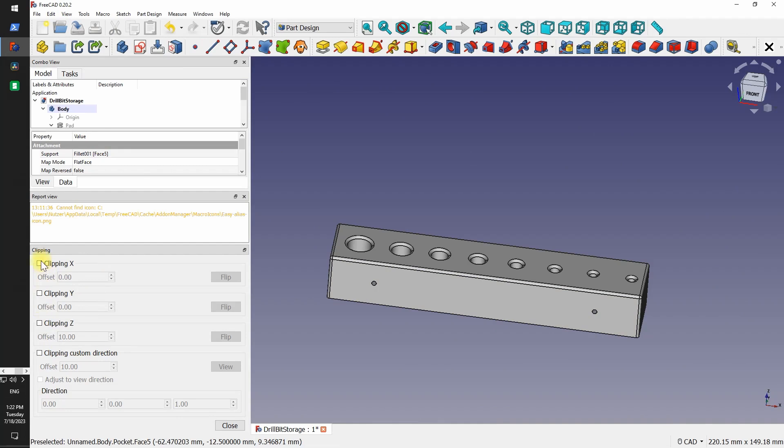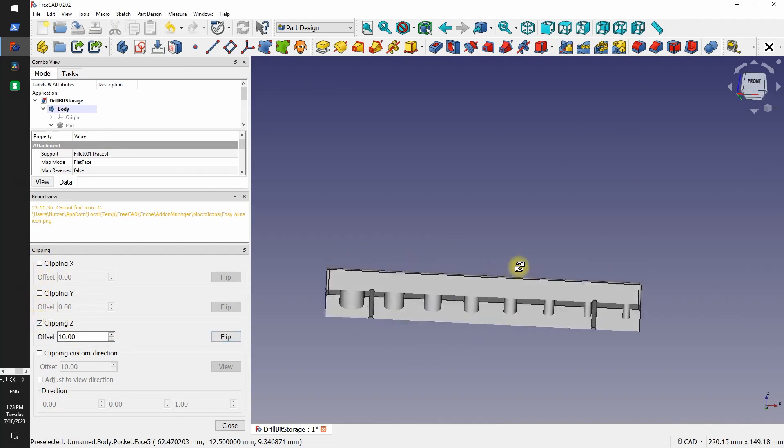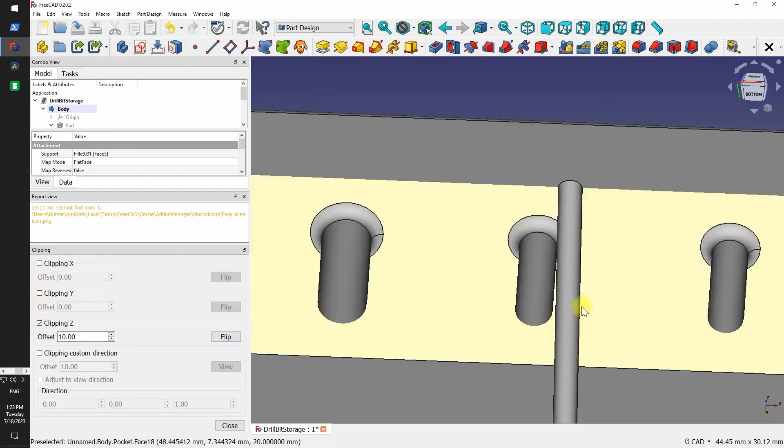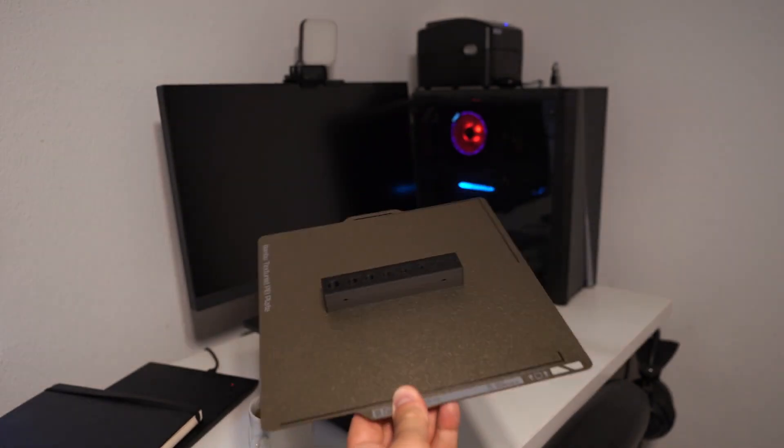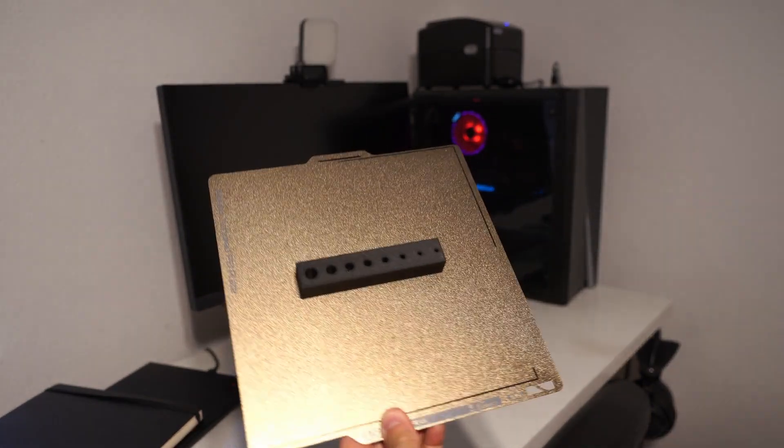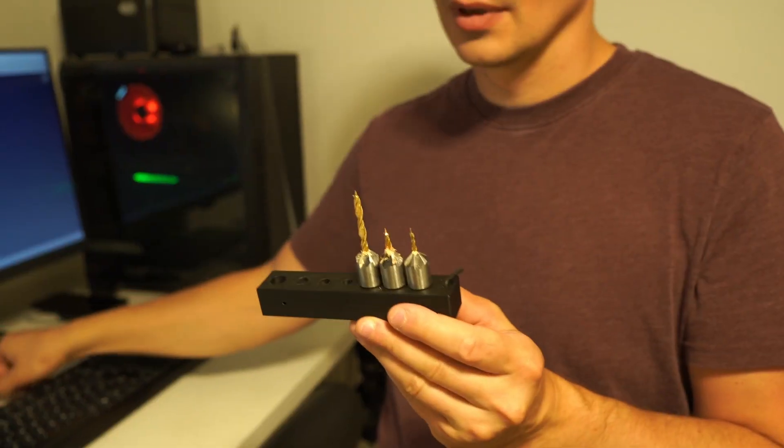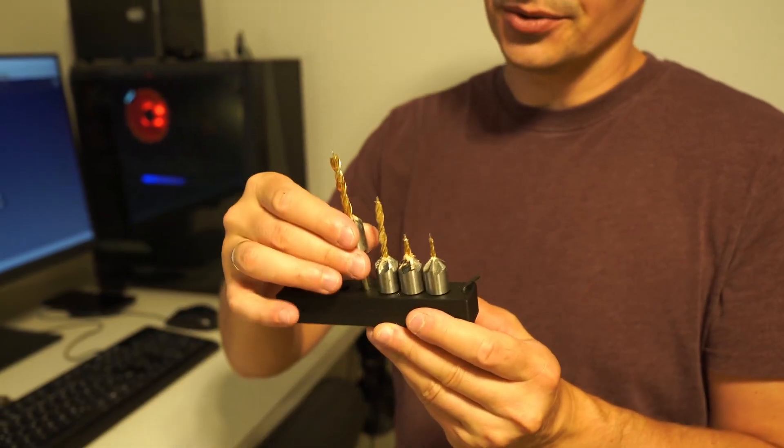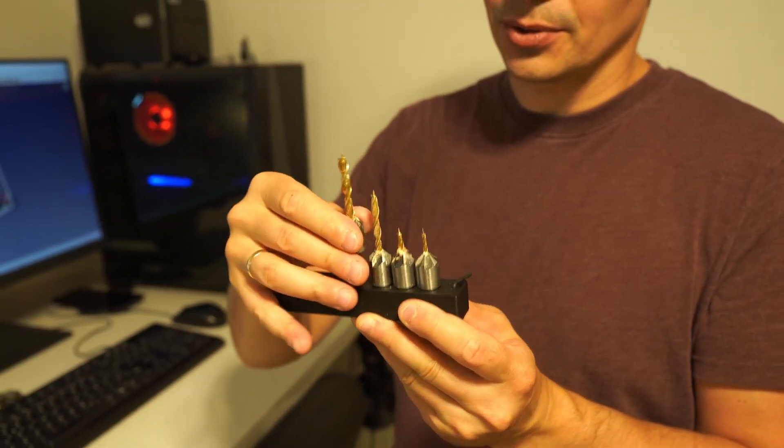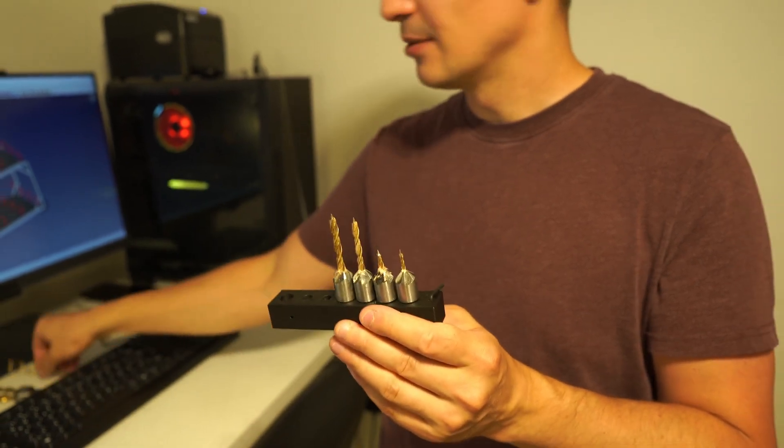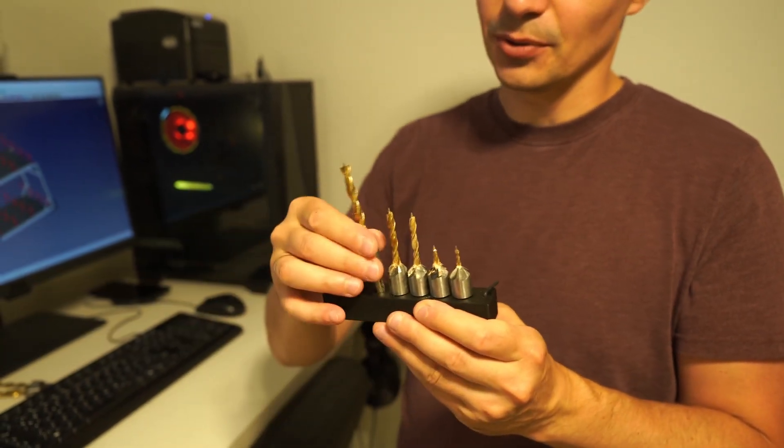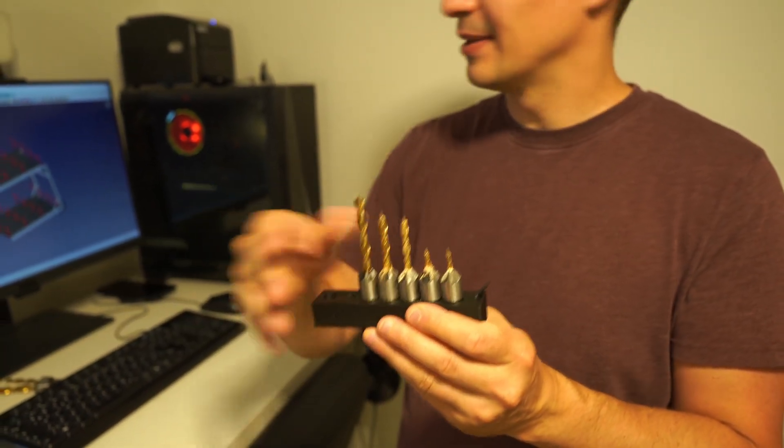You also have the cross section view in FreeCAD. And here is our print result. Yeah, I had to drill out the holes to plus half a millimeter for everything to go in smoothly.